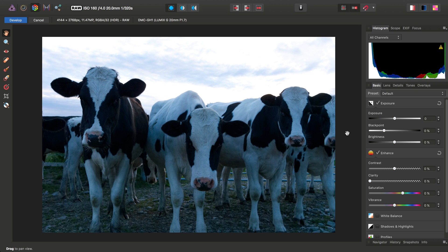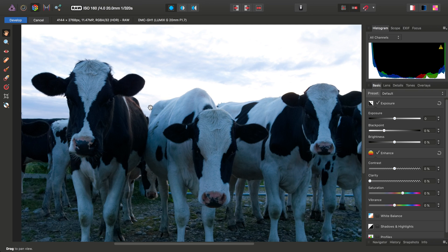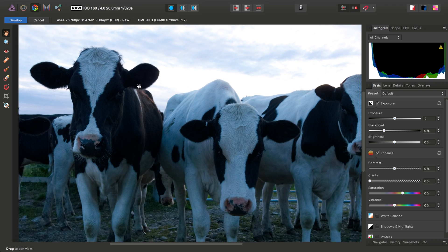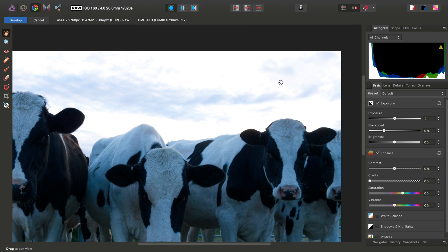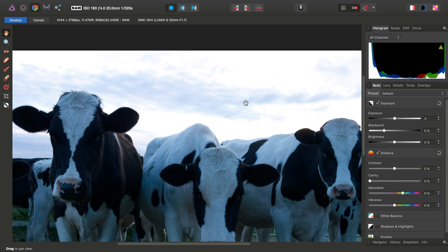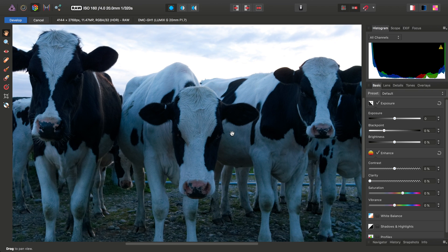We're going to look at improving underexposed photography that was taken in challenging lighting conditions. In my example image, the cows in the foreground have been deliberately underexposed to try and capture some more highlight detail, as it was a very bright sky, creating a very challenging situation for the camera, especially one with limited dynamic range.